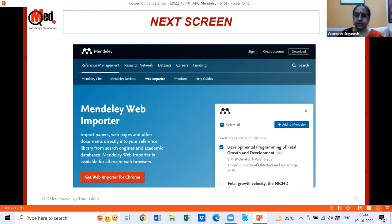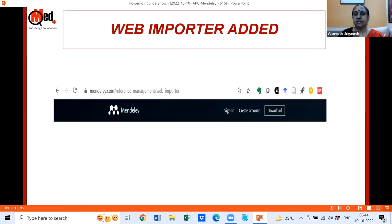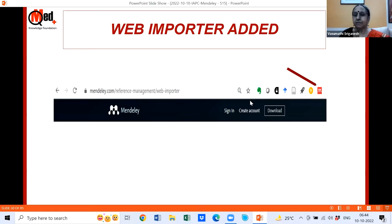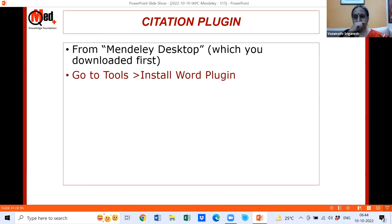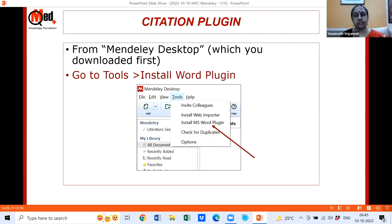To get the Web Importer, scroll down on the download page to the Web Importer image, click 'Find out more,' and on the next screen you'll see 'Get Web Importer for Chrome' — or whichever browser you use. Click that, and on the next screen click 'Add to Chrome.' Once added, the Mendeley Web Importer icon will appear in your browser. Next, in the Mendeley Desktop menu, go to Tools and click 'Install MS Word Plugin.' For Mac there are different instructions available on the Mendeley website.